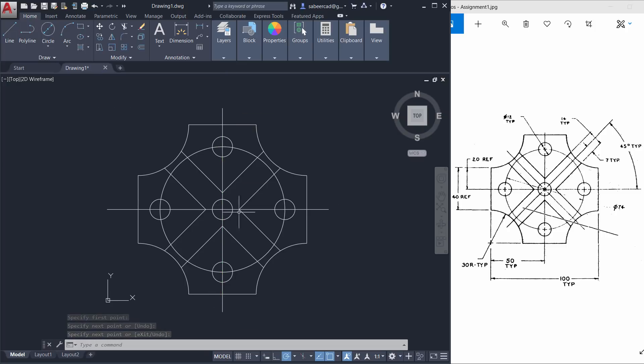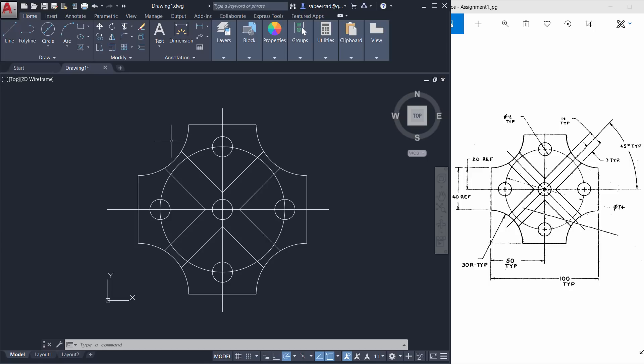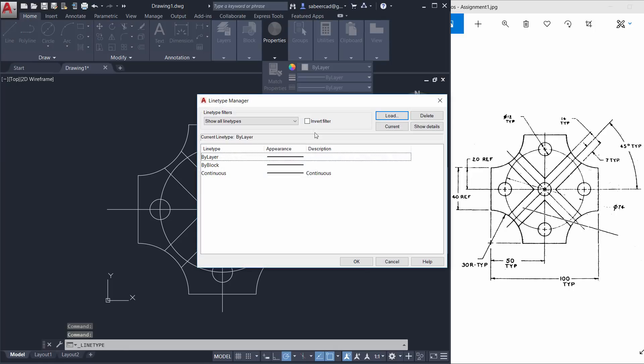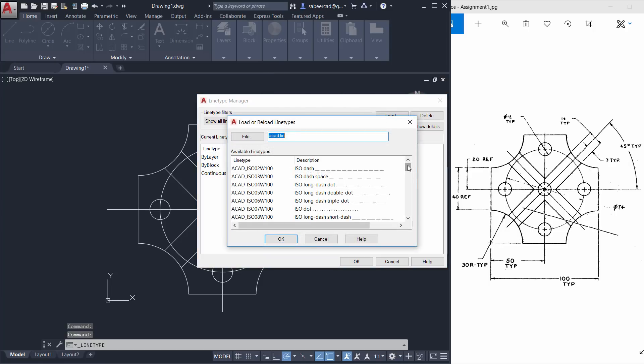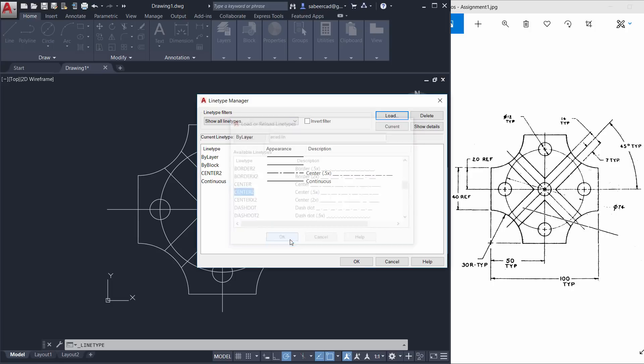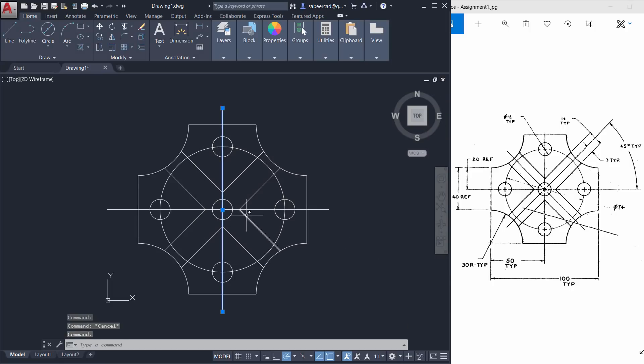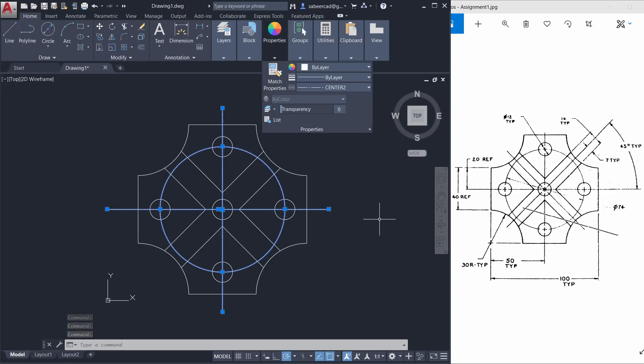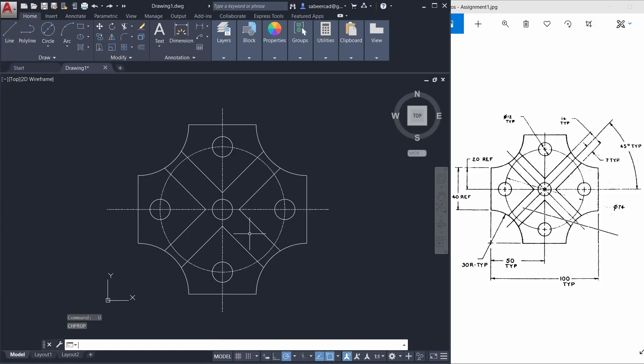Next I'll change the line type of the axis lines as well as this particular circle into center. For that I'll go to properties, then click on the line type pop-up. Now only the continuous line type is loaded, so I click on other, then click on load. I load center-2 line type and just give OK. Next I'll select the lines as well as the circle, then go to properties and change the line type to center-2. Now you can see that the line type is changed.